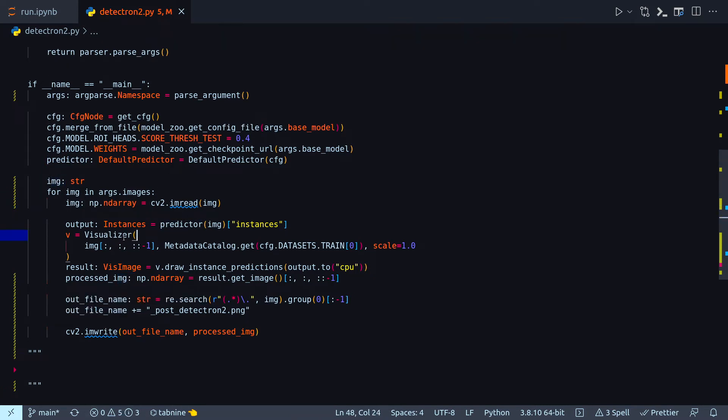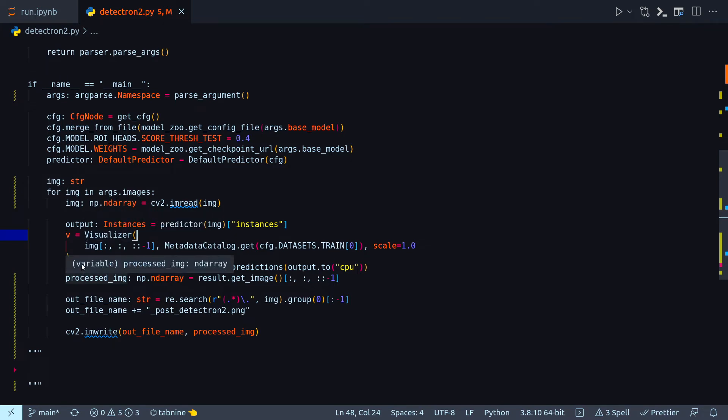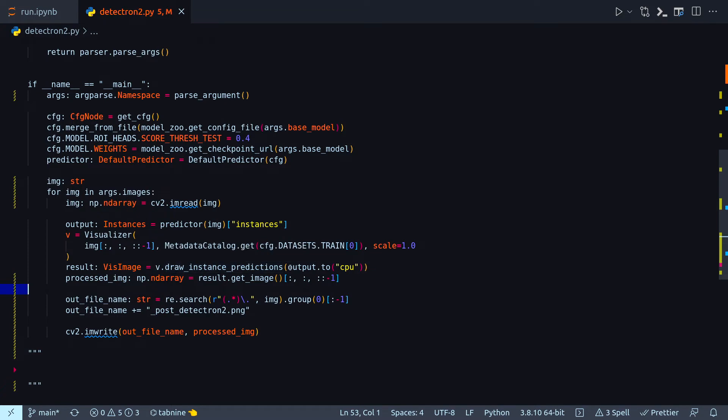And then about this visualizer class, this contains all the methods that you need to draw the images. For example in this case I'm drawing with this method v dot draw instance prediction.